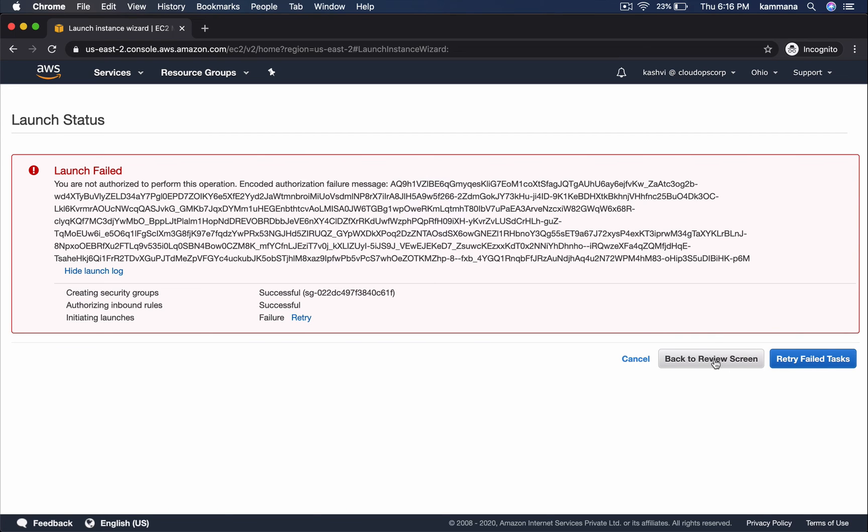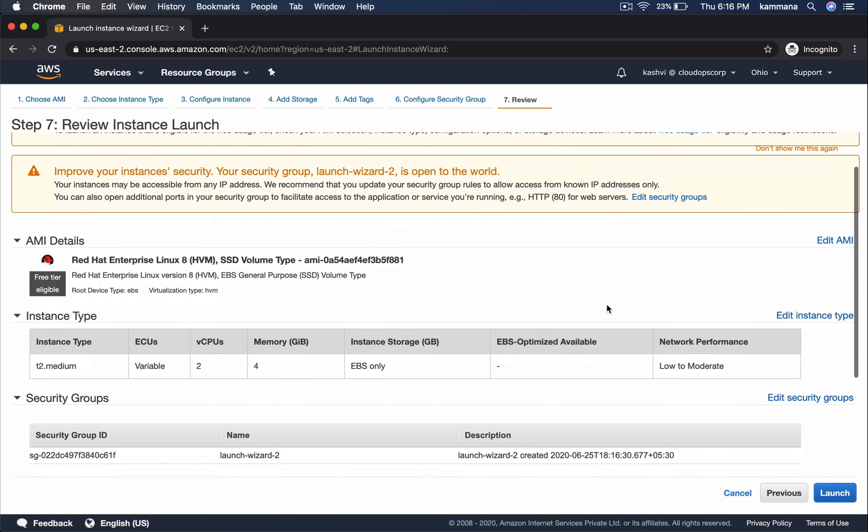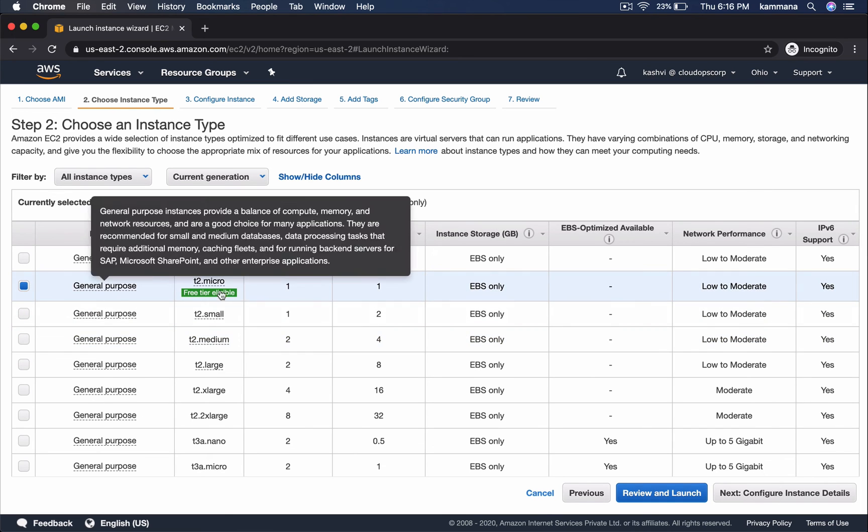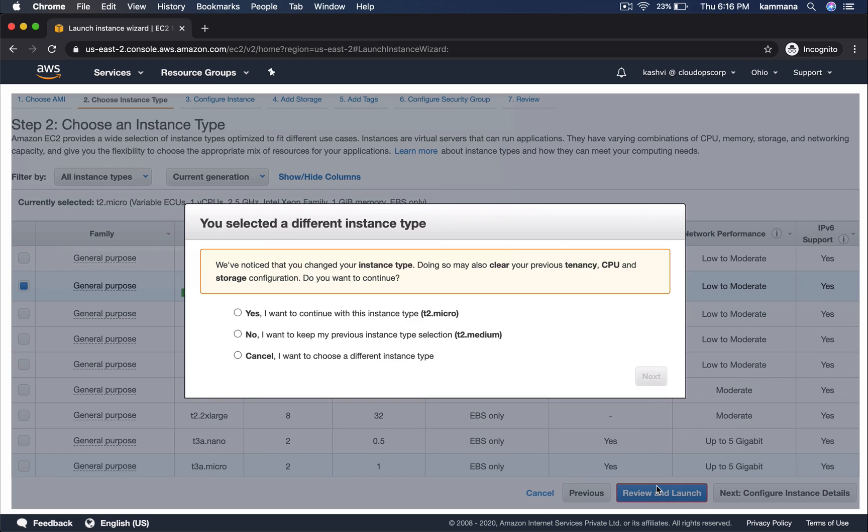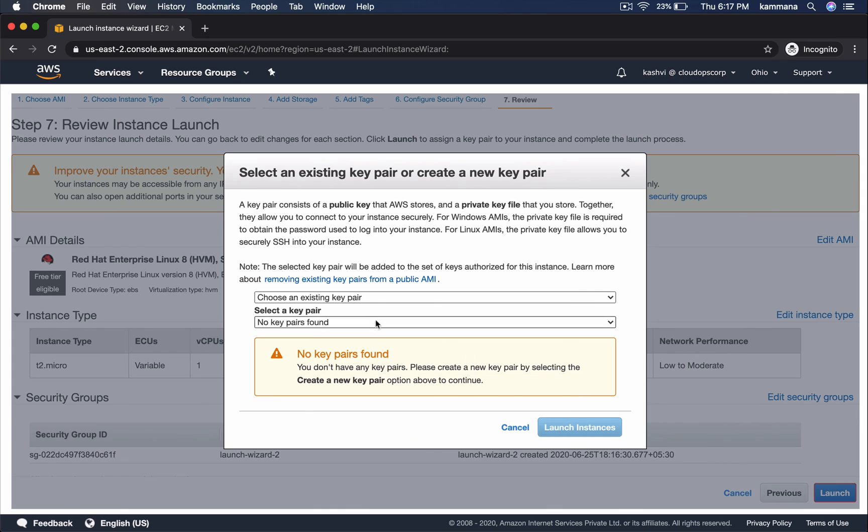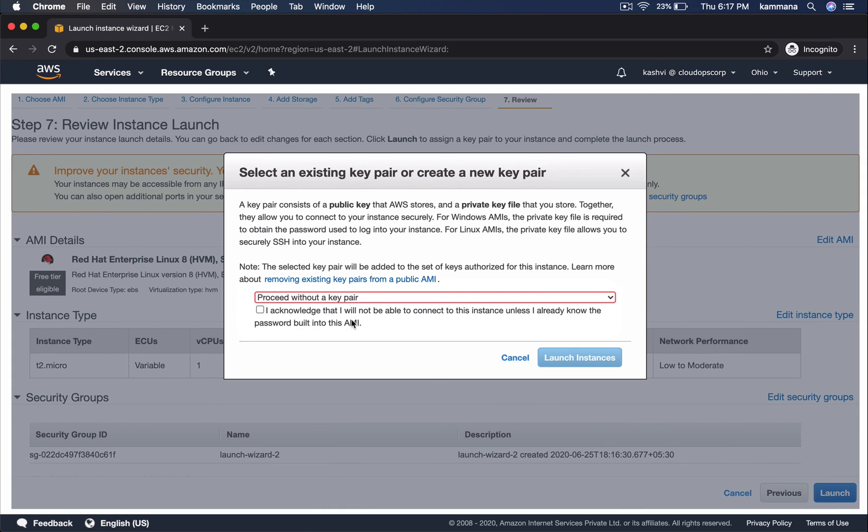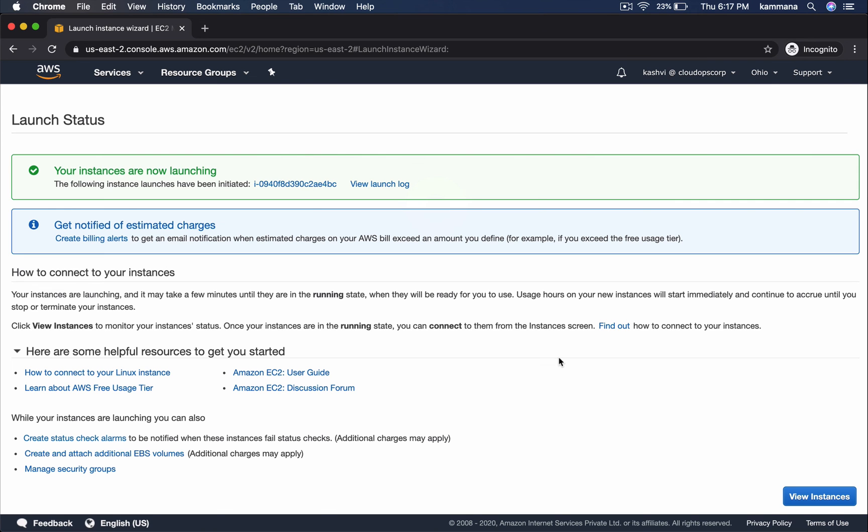And let me go back to review screen and change instance type to T2 Micro. Now, it should allow me to launch. Select I want to continue with instance type T2 Micro. Launch. Proceed without key pair. And see that. I am able to launch EC2 instances if its type is T2 Micro. And if it is not T2 Micro, the policy is denying that operation.